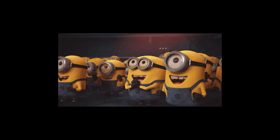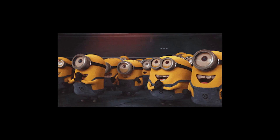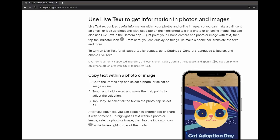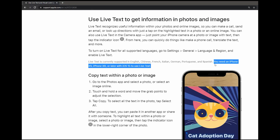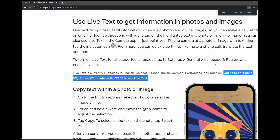First, before moving to the solution, you want to make sure your iPhone is compatible with the Live Text feature. Let's check which iPhone model is compatible with Live Text.